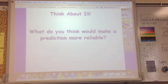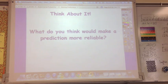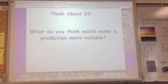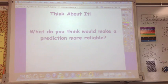The last thing to think about is: what would make a prediction more reliable? What would need to happen, and how could you make sure that what you predicted was correct?